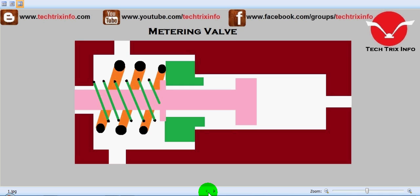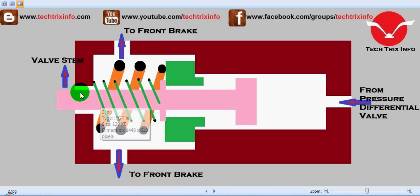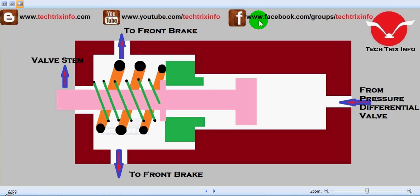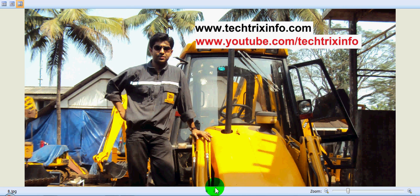So I believe you got an idea about the metering valve, its construction, and how it is working. For more details you can visit my blog or my YouTube channel for more video tutorials, or you can connect with us on Facebook. Thanks for watching.